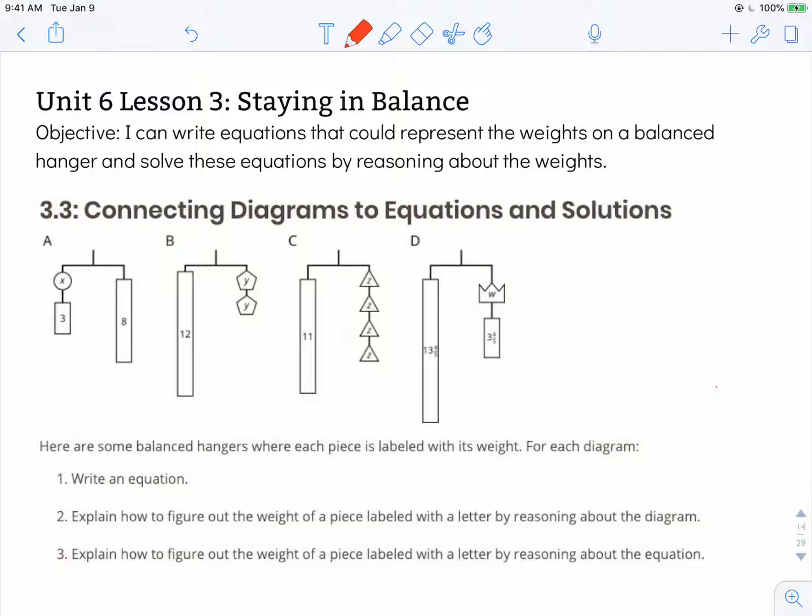The objective states: I can write equations that could represent the weights on a balanced hanger and solve these equations by reasoning about weights. This is Activity 3.3, Connecting Diagrams to Equations and Solutions.